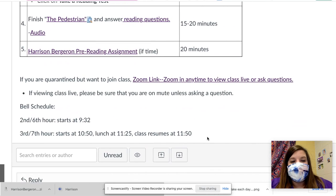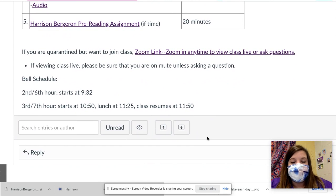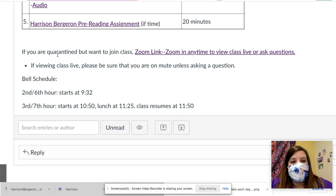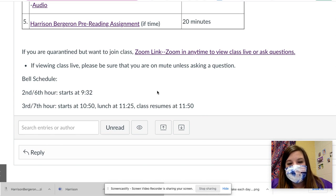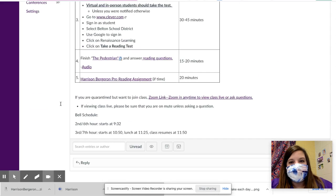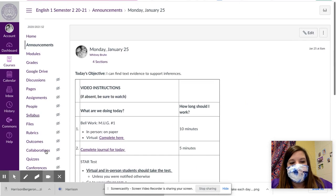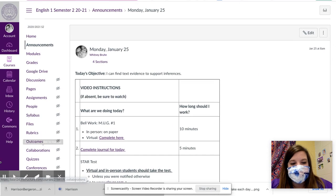So if you're quarantined or if you're virtual, you can of course join the Zoom anytime that you want to if you want to watch class live. If you are viewing class live, just remember to be on mute unless you're asking questions. I realized I didn't let you know the bell schedule last week — second and sixth hour starts at 9:32, third and seventh hour starts at 10:50. We do have lunch at 11:25 and class resumes at 11:50. If you want to call in during any of those times, you are more than welcome to. Otherwise you can shoot me an email and let me know if you have questions. Have a wonderful day.